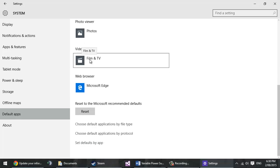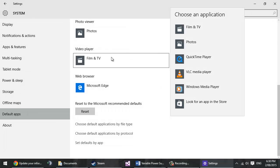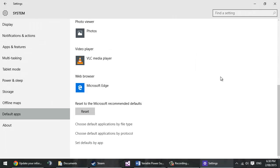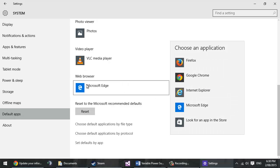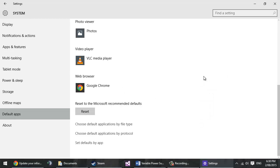So for example, I want to play my videos with VLC. I just click VLC and I want my default browser to be Google Chrome and I hit Google Chrome. And that is how you set your default apps now.